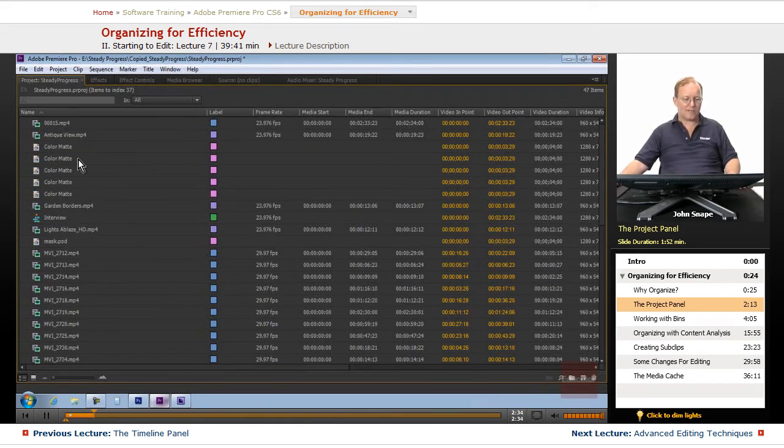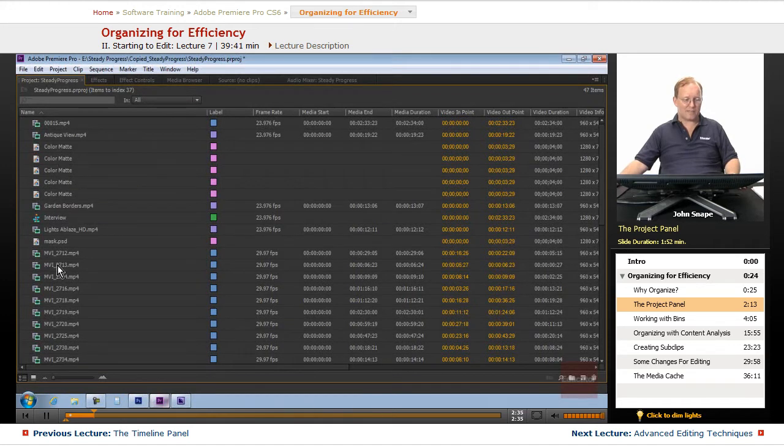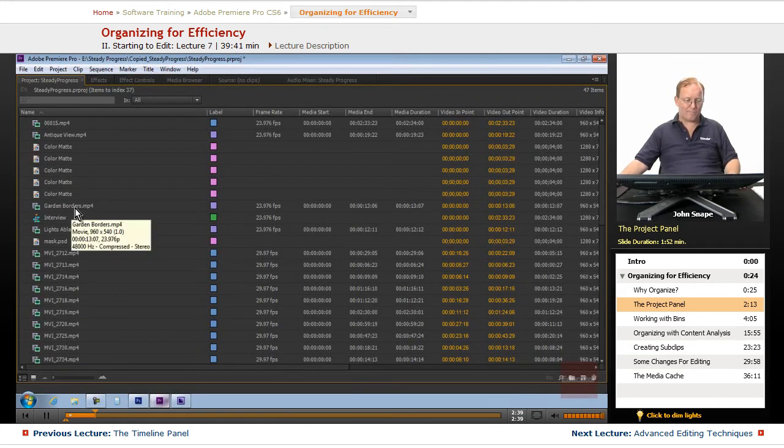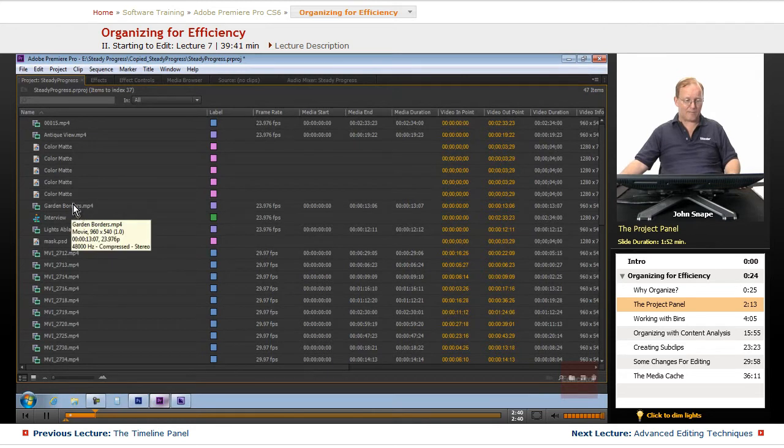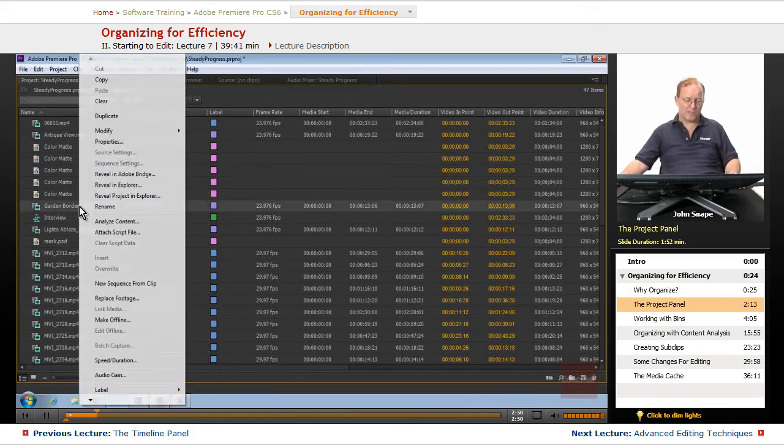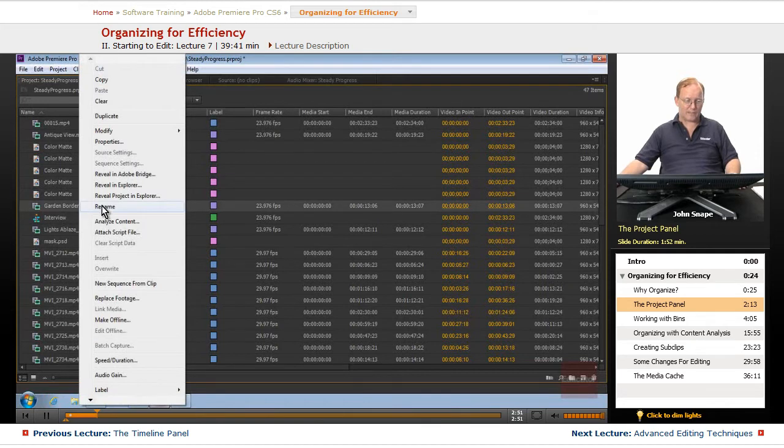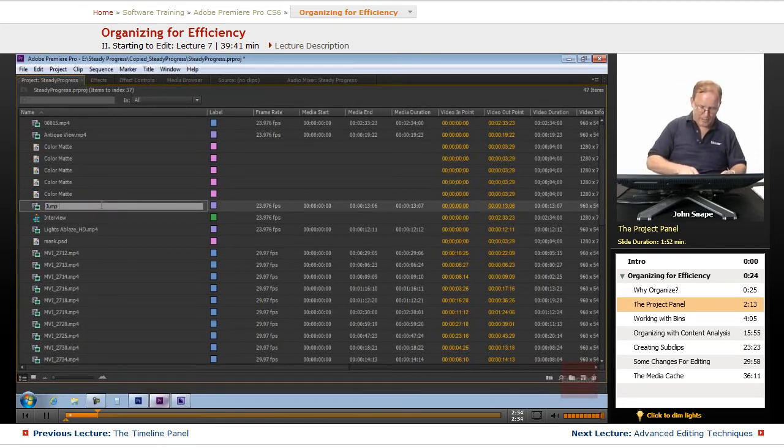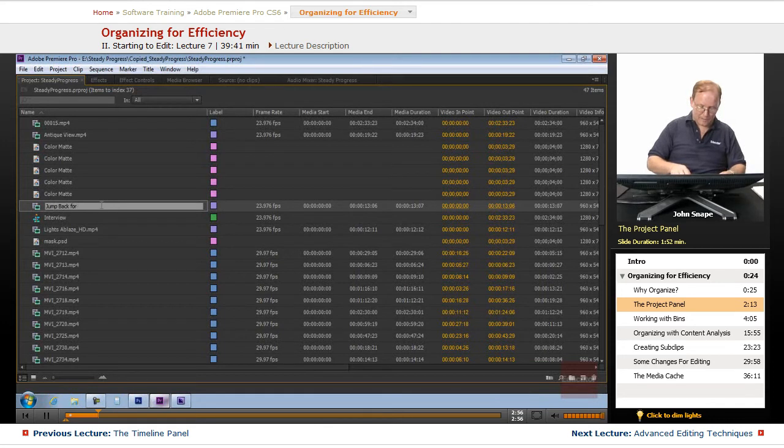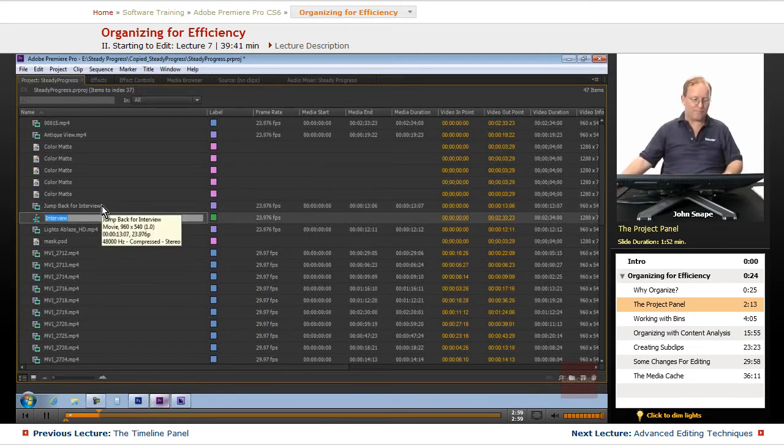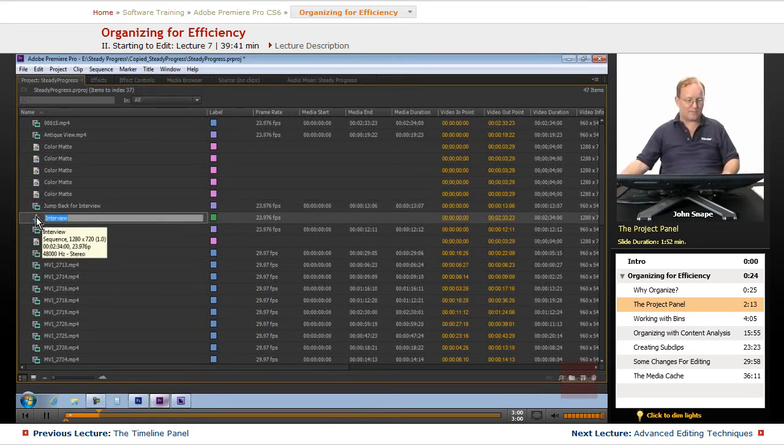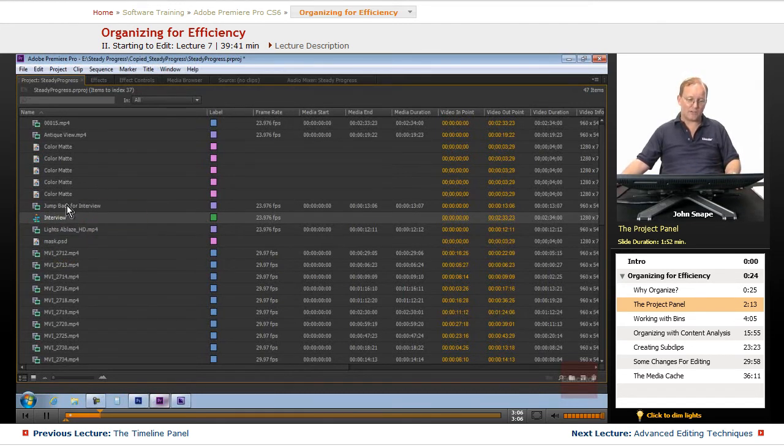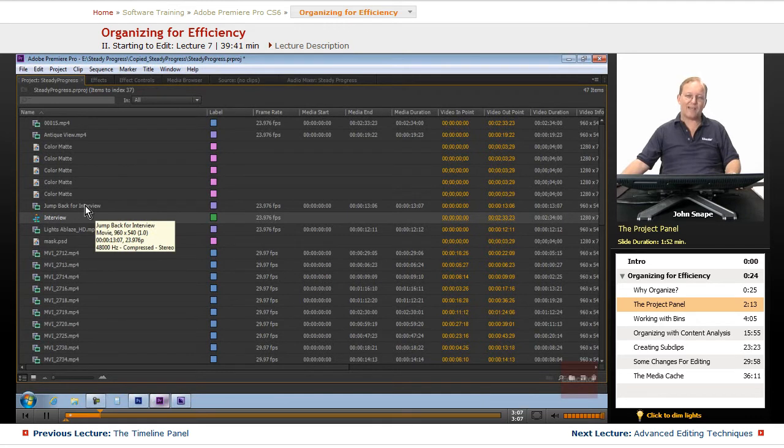Once it's in here, you can change this name to anything you want. Like if you know that Garden Borders is the jump back that you use for an interview section, you can just right-click and rename it and put jump back for interview. And it doesn't change the name of the file on the hard drive, it only changes the link to that file.